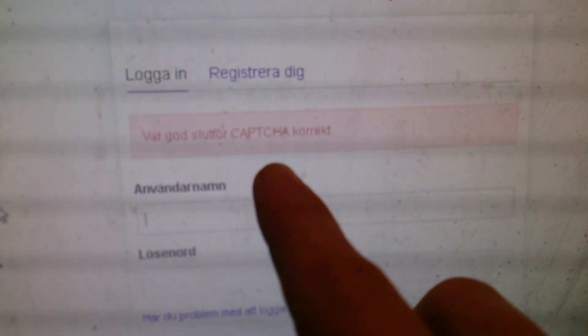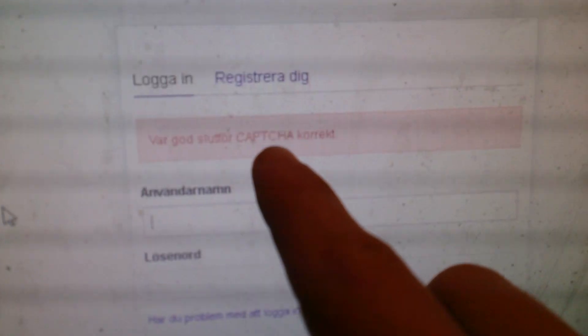And I don't know why — for the English people, it says 'please fill in the captcha correctly,' but the captcha doesn't turn up over here. What's the problem?